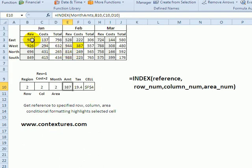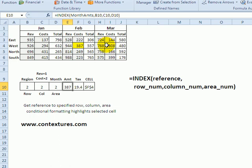In the next example, we've got a named range called month amounts, and that consists of the revenue and cost for each of three months. For the row, we've got a number in cell B10, the column is in C10, and we've got area in D10.